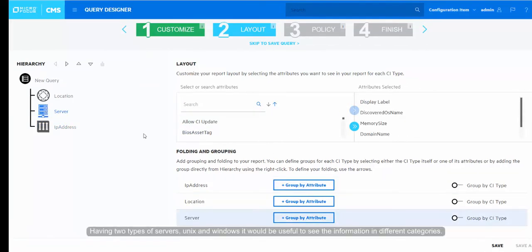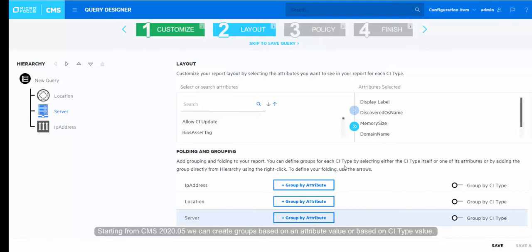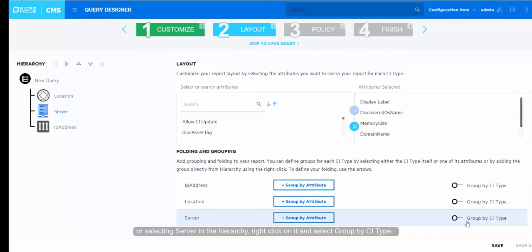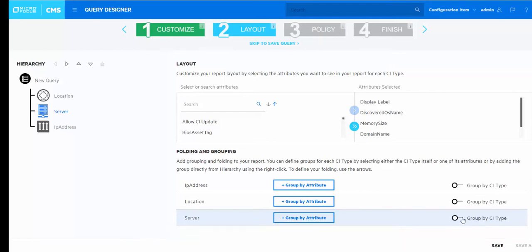Having two types of servers, Unix and Windows, it would be useful to see the information in different categories. Starting from CMS 2020.05, we can create groups based on an attribute value or based on CI type value. In this case, we will create group by CI type for server by using the toggle or selecting server in the hierarchy. Right-click on it and select group by CI type.